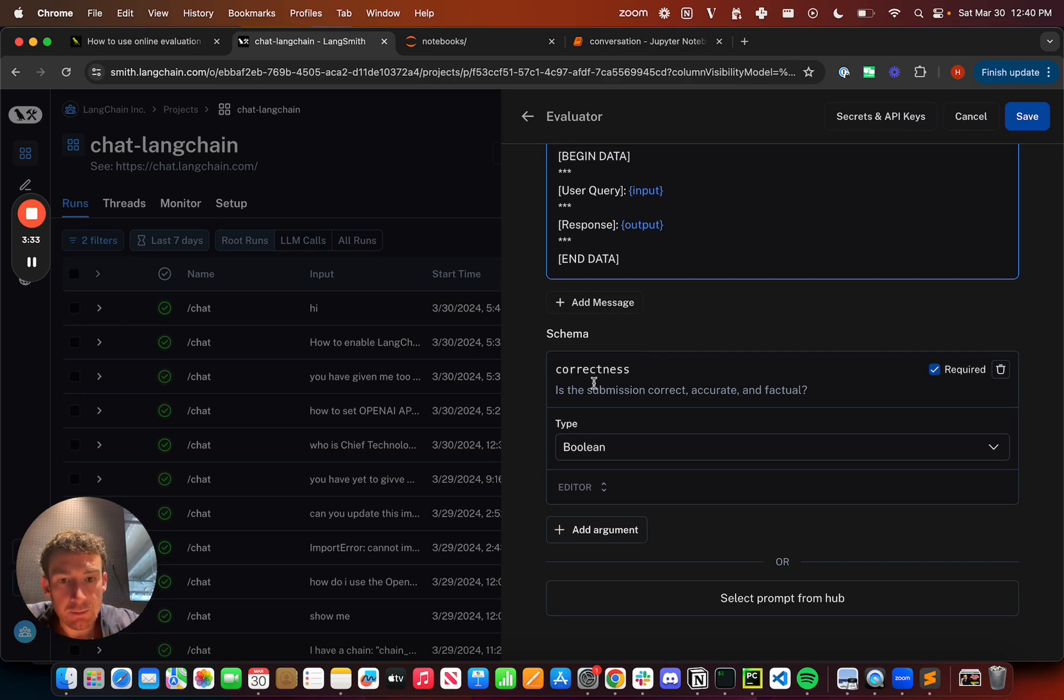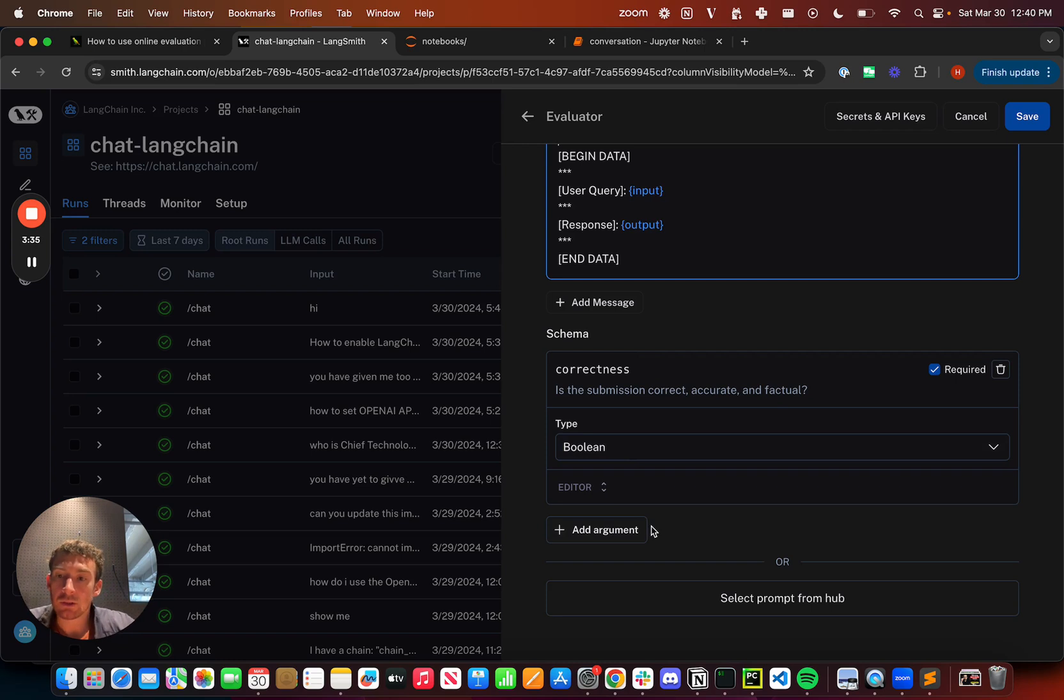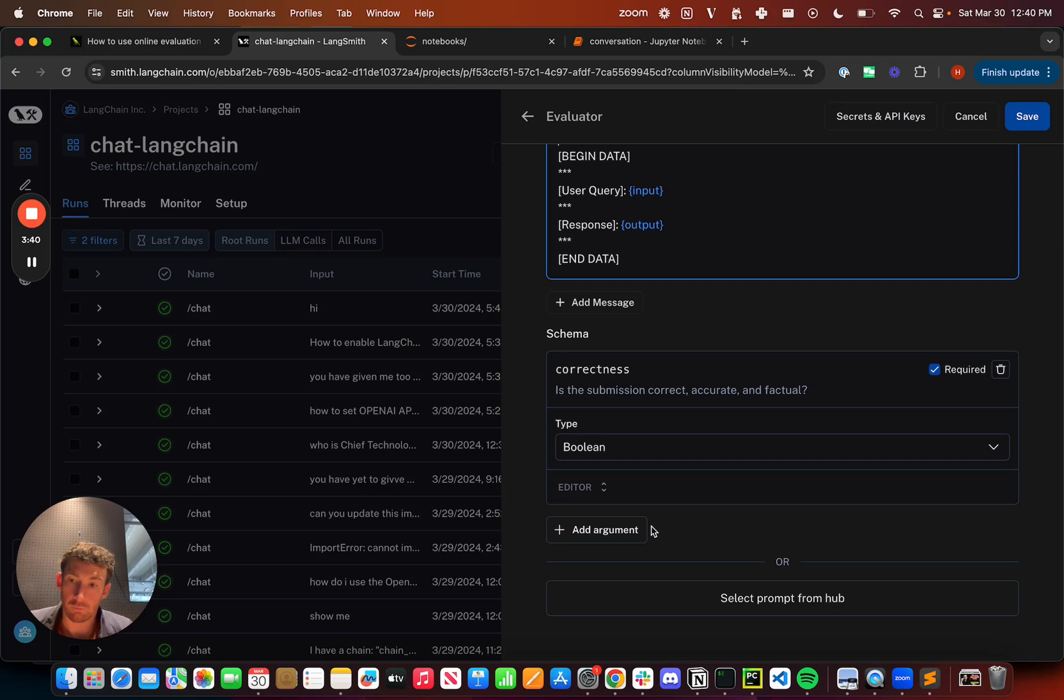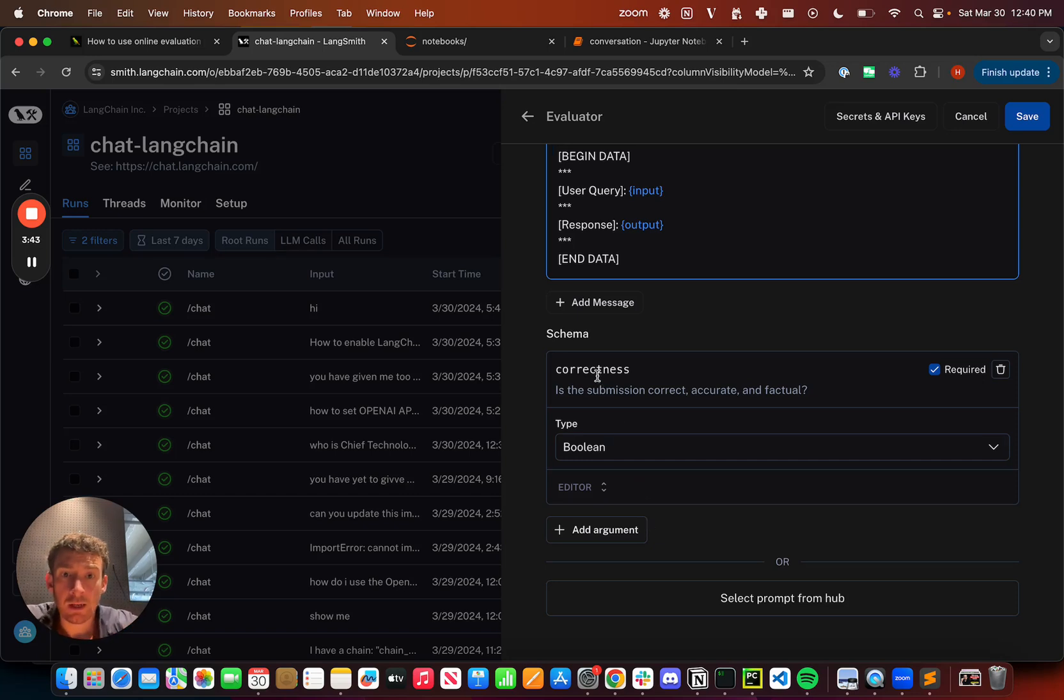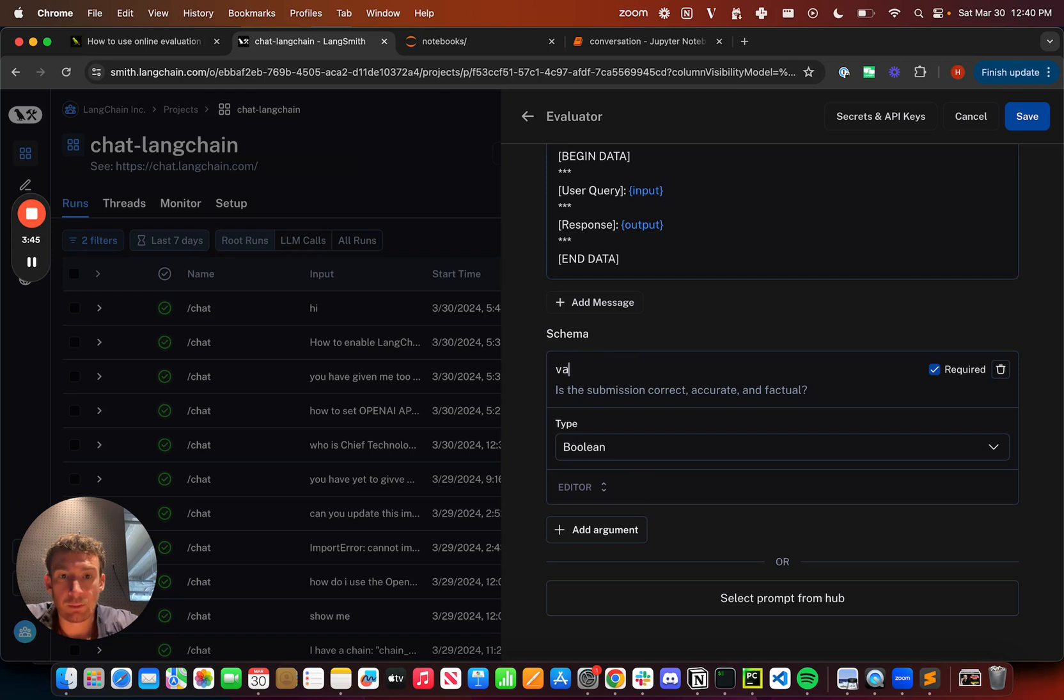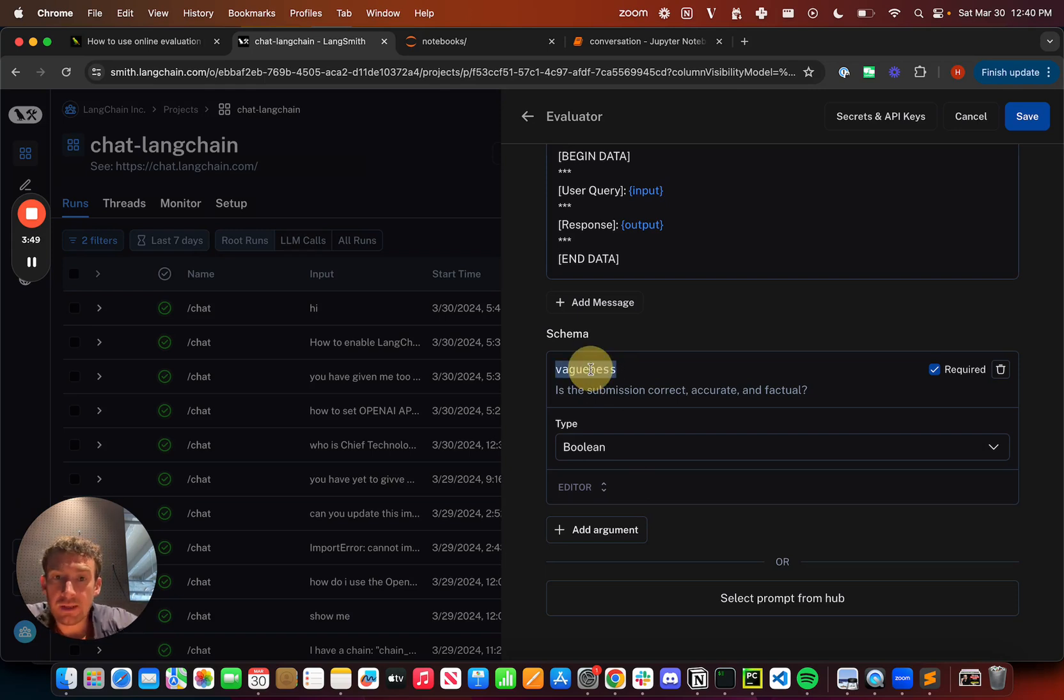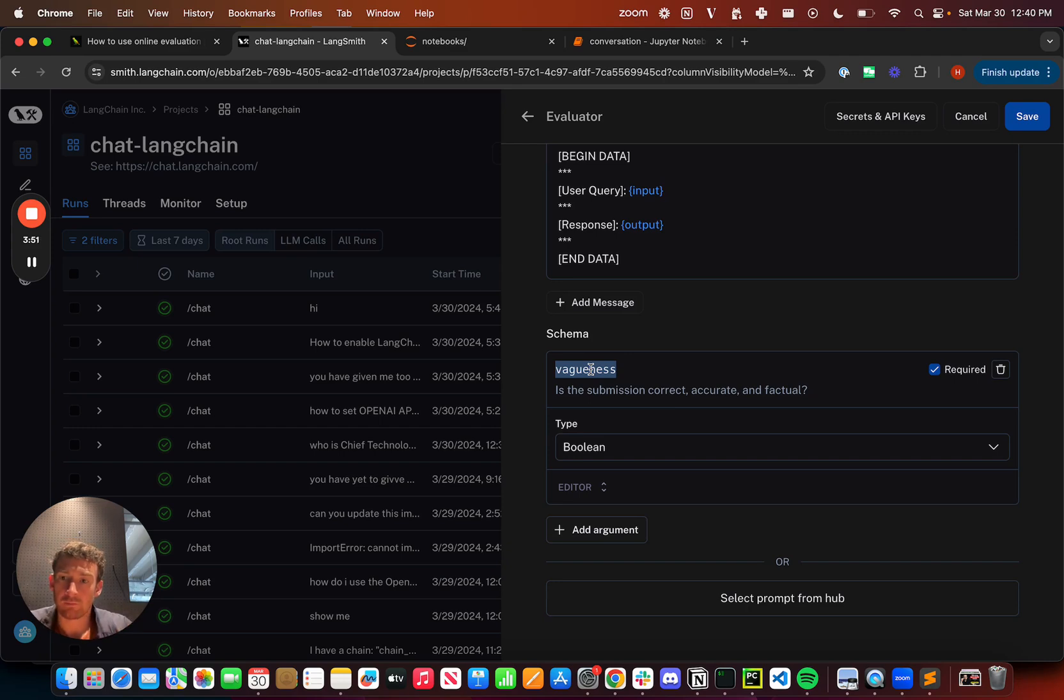The schema has a series of arguments. Each argument will end up being a metadata key that we attach to the run when it's finished. Here I want to specify vagueness, so I'm going to change the name of this from correctness to vagueness. This name of this key is what will show up on my run as feedback.